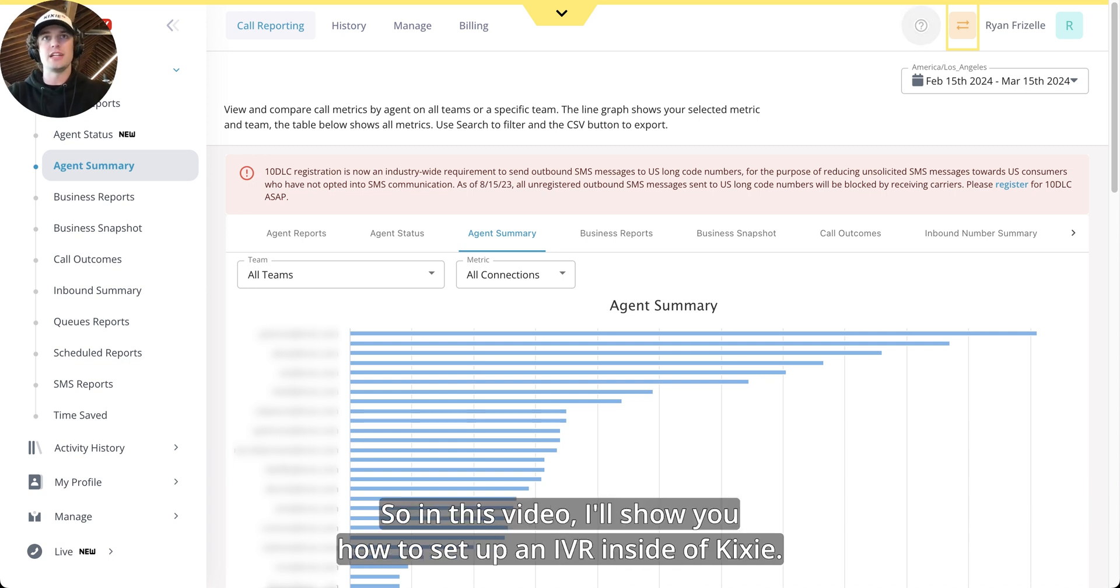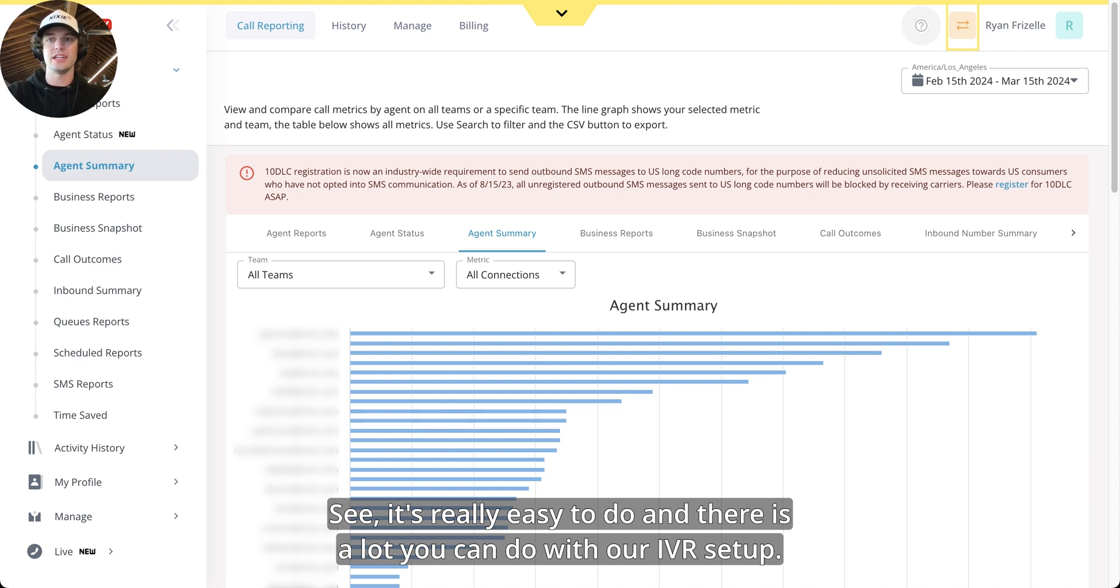So in this video I'll show you how to set up an IVR inside of Kixi. It's really easy to do and there is a lot you can do with our IVR setup.